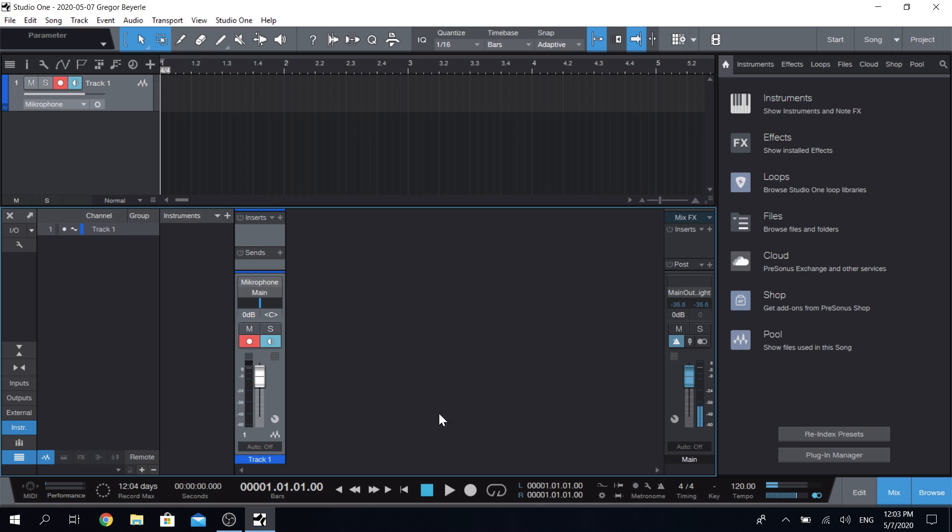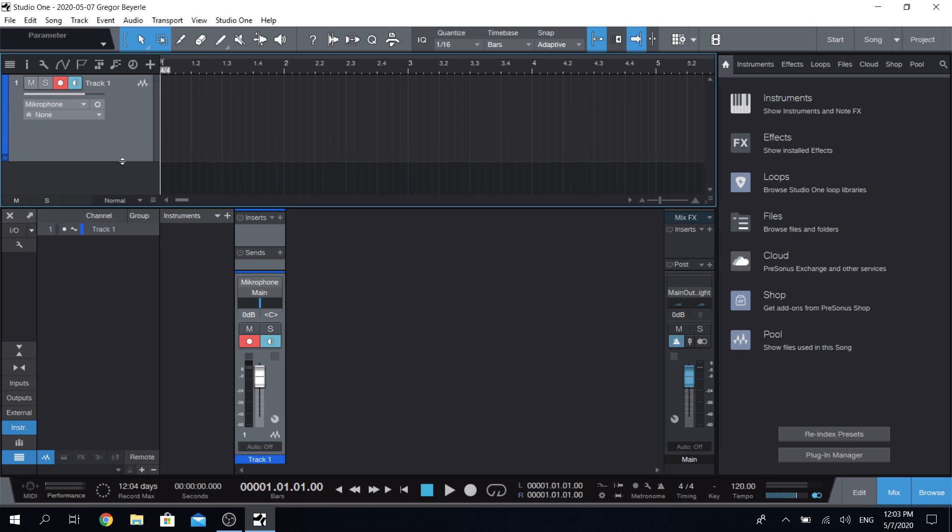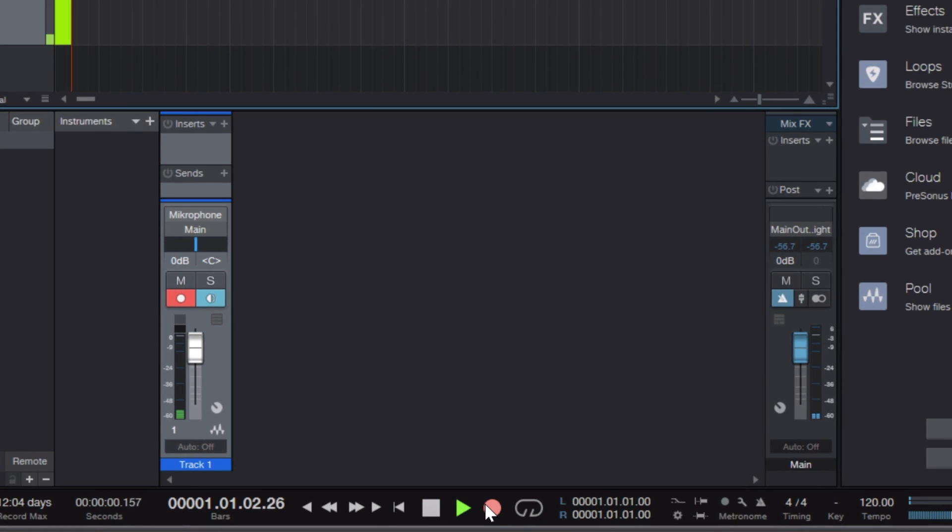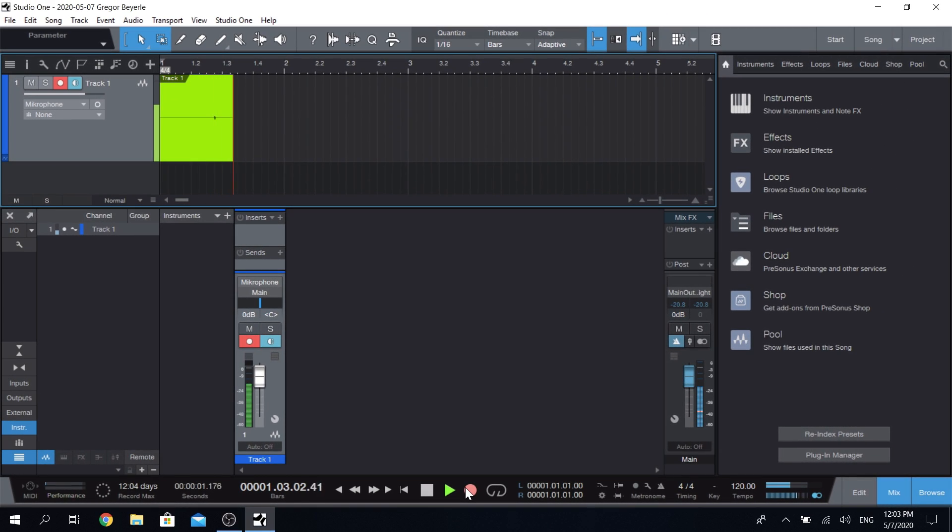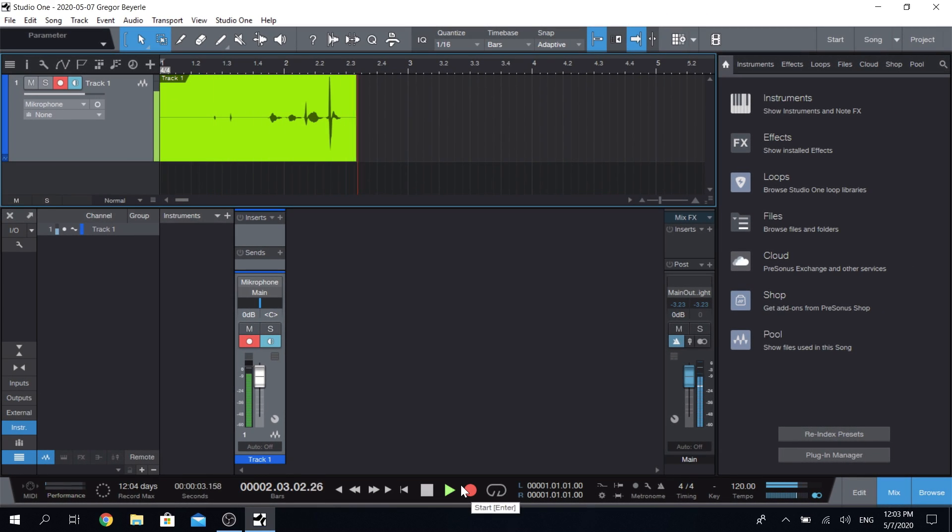Should you not see that drop-down menu, by the way, then simply adjust your track height a little bit until it appears. Now you're ready to record. Click the big red button down in the transport bar for record, and you're ready to capture your very first idea.